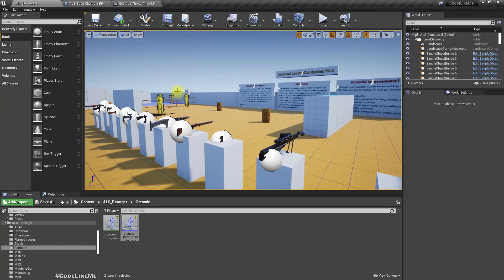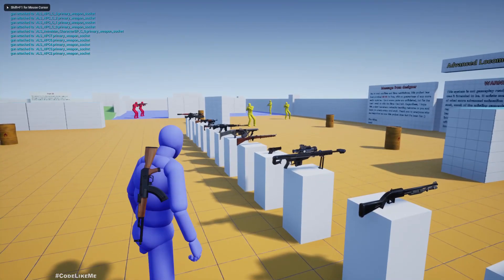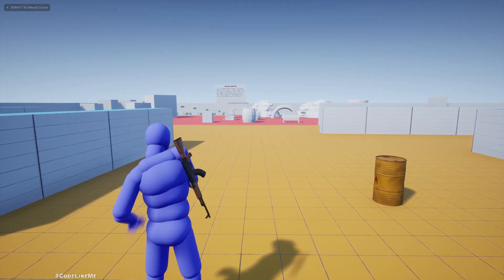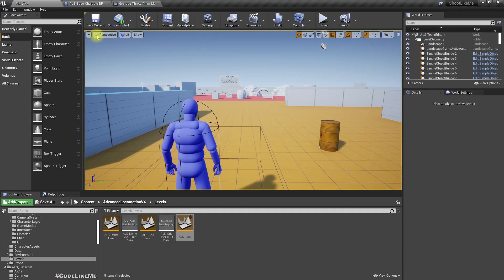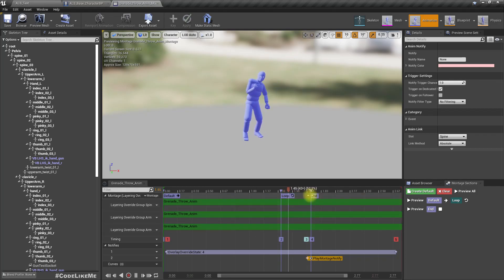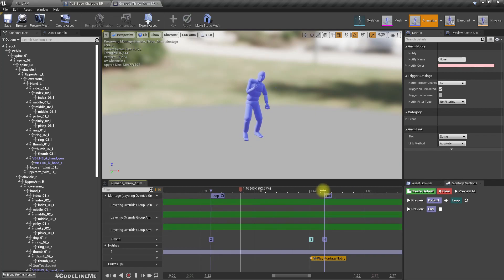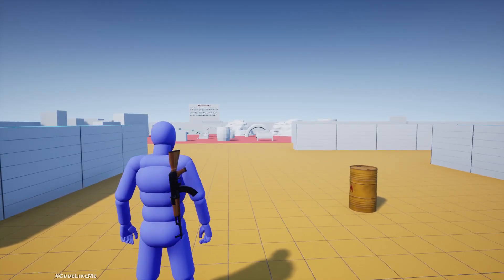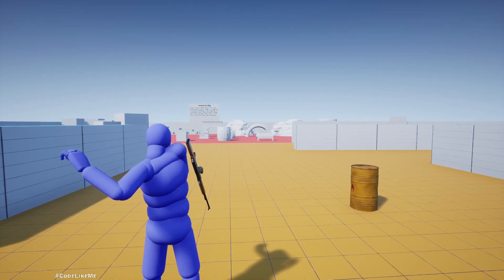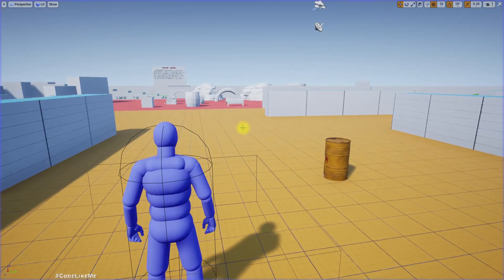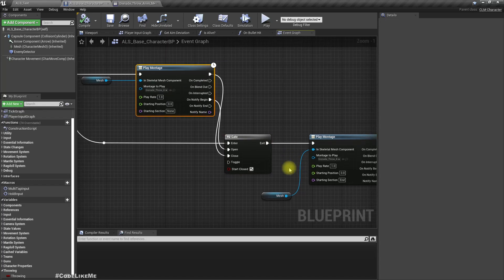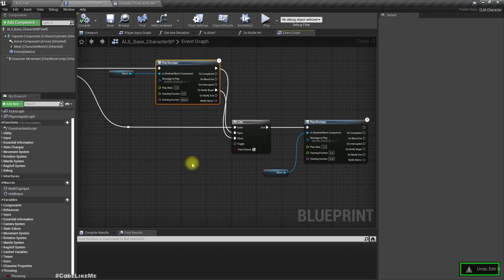If I just tap G - okay, the animation plays. But if I tap and release quickly, the character is stuck in the throwing pose because the animation is never stopped. The gate-based approach is not going to work.